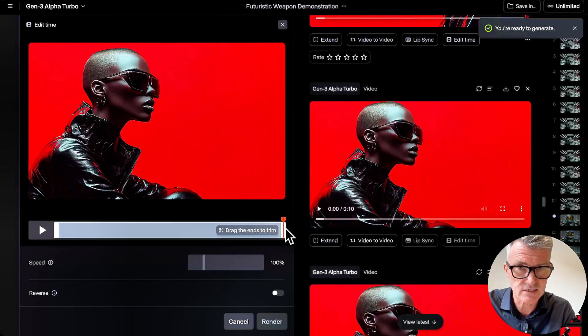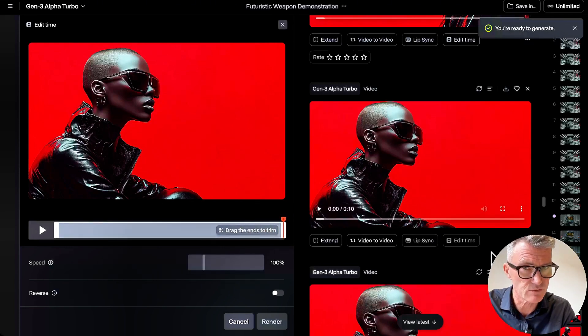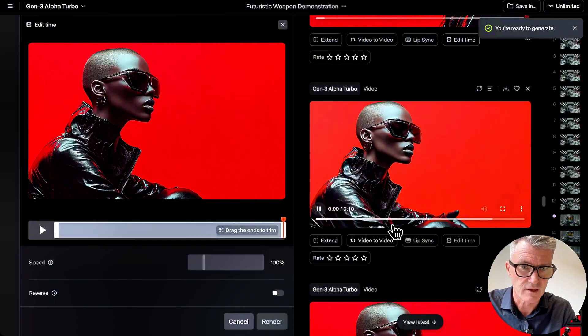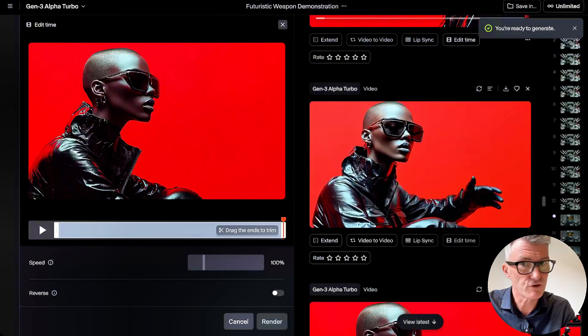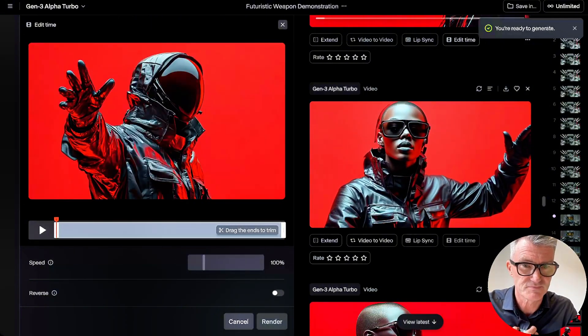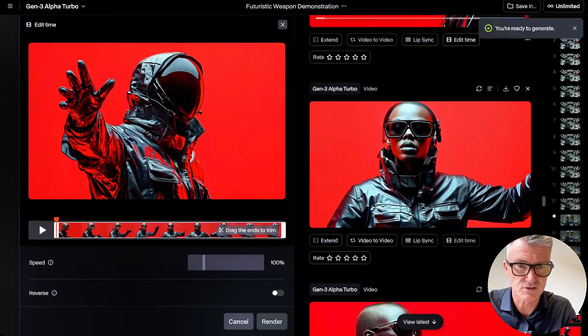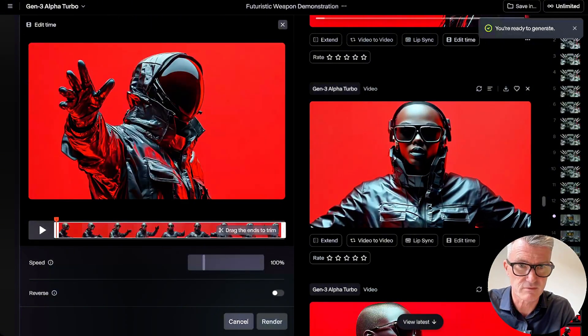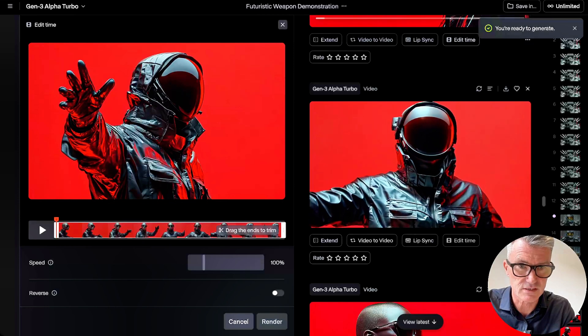Okay, so where's this going with Runway? So Runway, now you can see where they're going. They've shown a few cards this week.